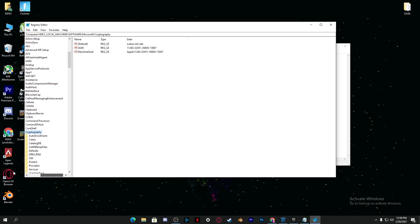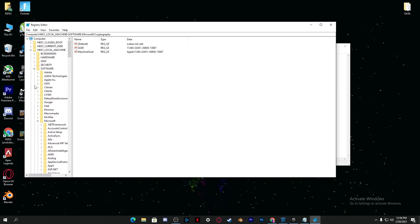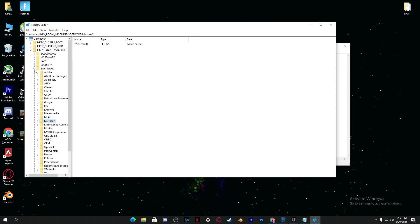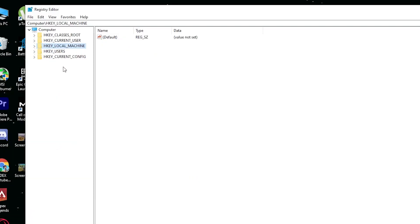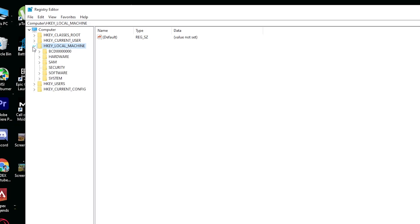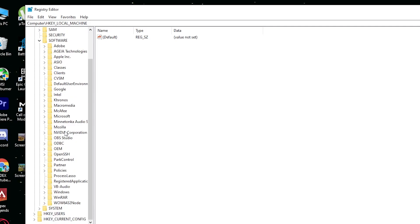Here it will take you to this page of the Registry Editor. Now you need to simply follow this path. First of all, click on the arrow to drop down the menu for HKEY_LOCAL_MACHINE. Click on the Software drop down menu, and from here you need to find the Microsoft folder.